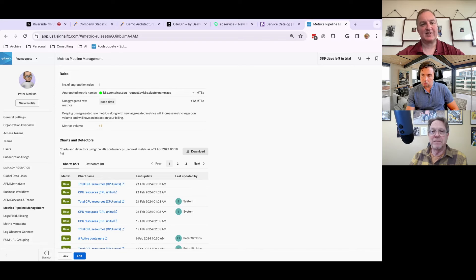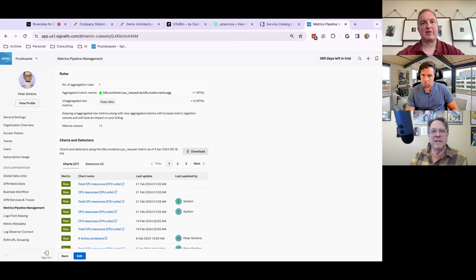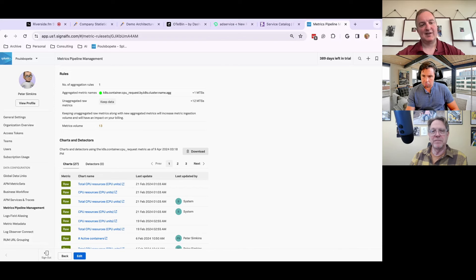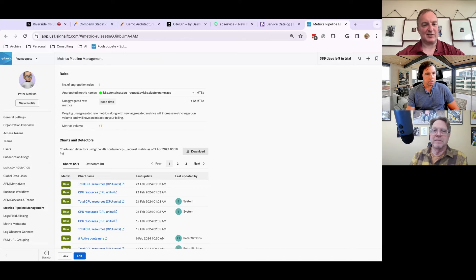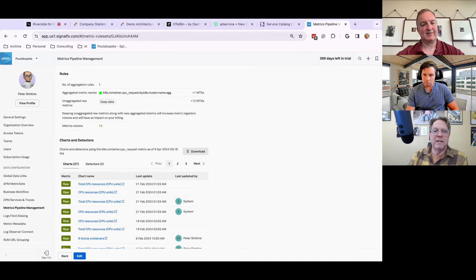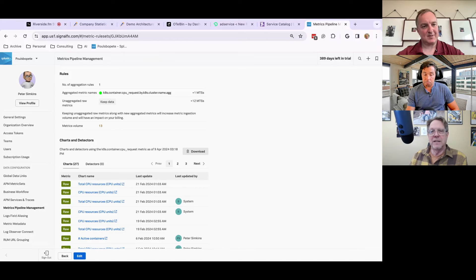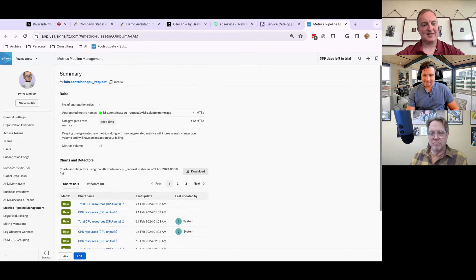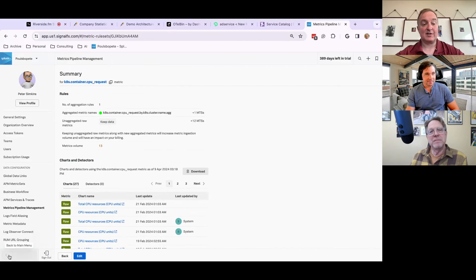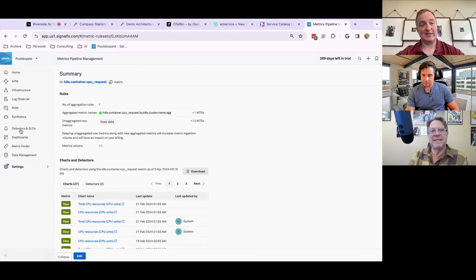So most vendors charge by what you ingest for metrics, traces, and logs, we want to give you the tools essentially to throttle that. So by dropping or by aggregating, we even may have some other cool tools coming out soon to help you save even more. So just as an example. So yeah, we're not just logs anymore, Martin. This is like, wow.